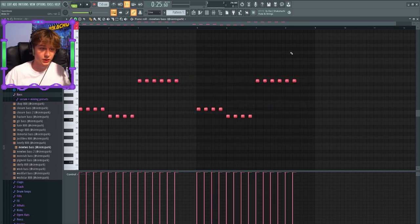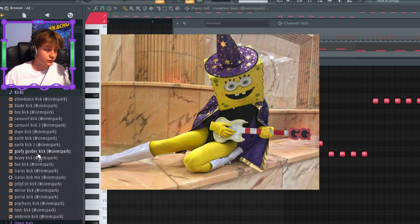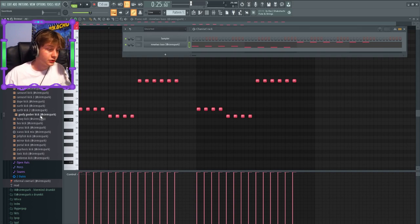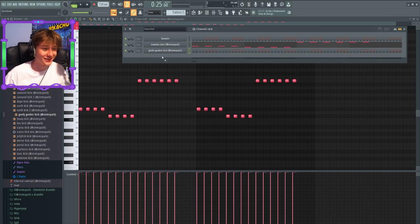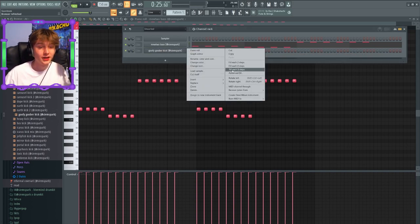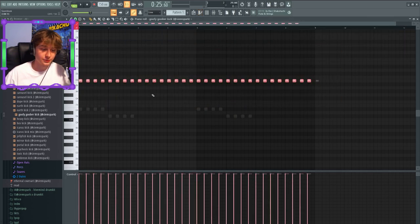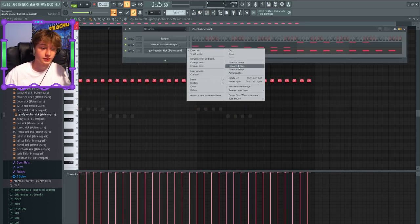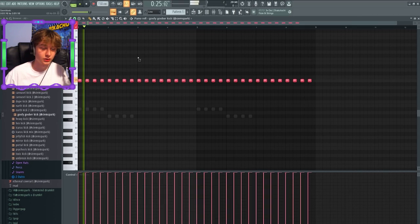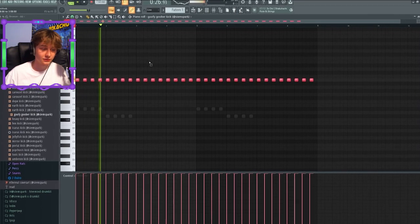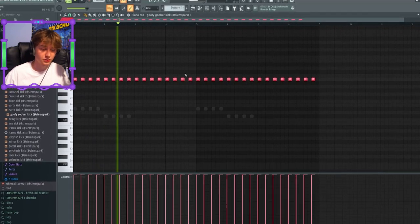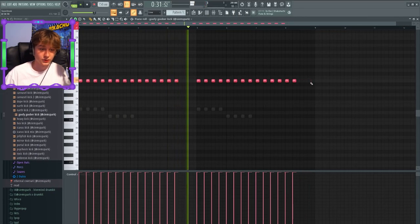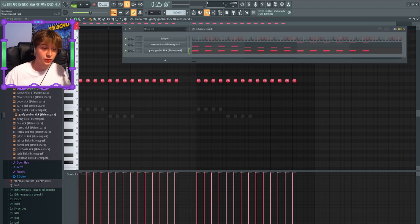Then I'm gonna get the Goofy Goober kick from my Ethereal drum kit. This one's really nice for these type of beats and I just fill each four step, and this is just basically the rhythm you wanna have, and then take these two out. It sounds kind of weird right now because it's not sidechained.